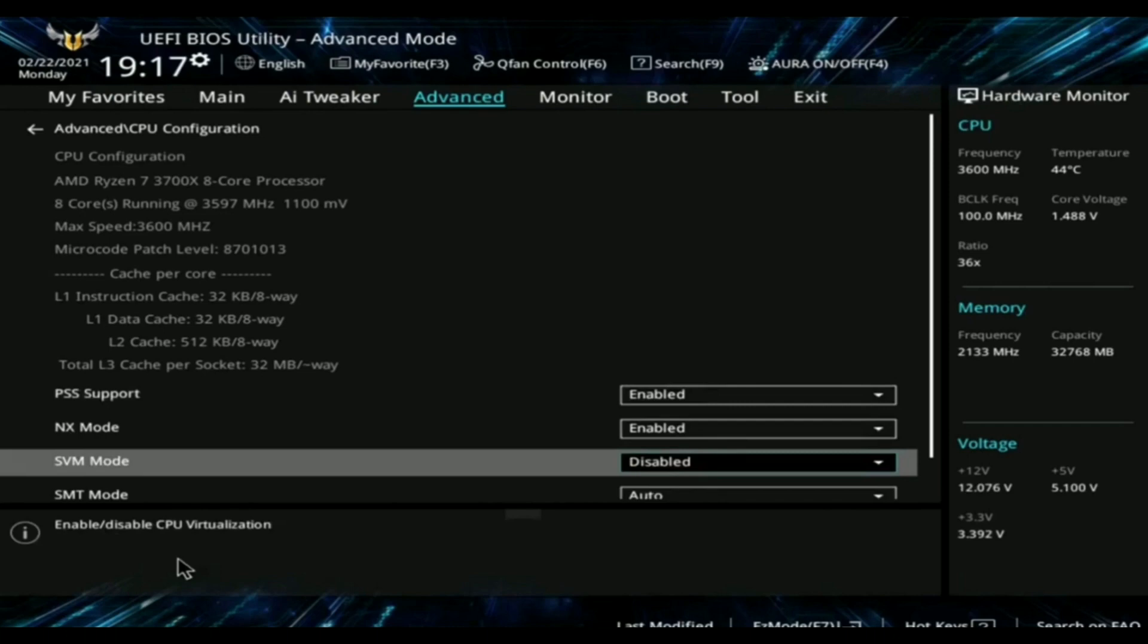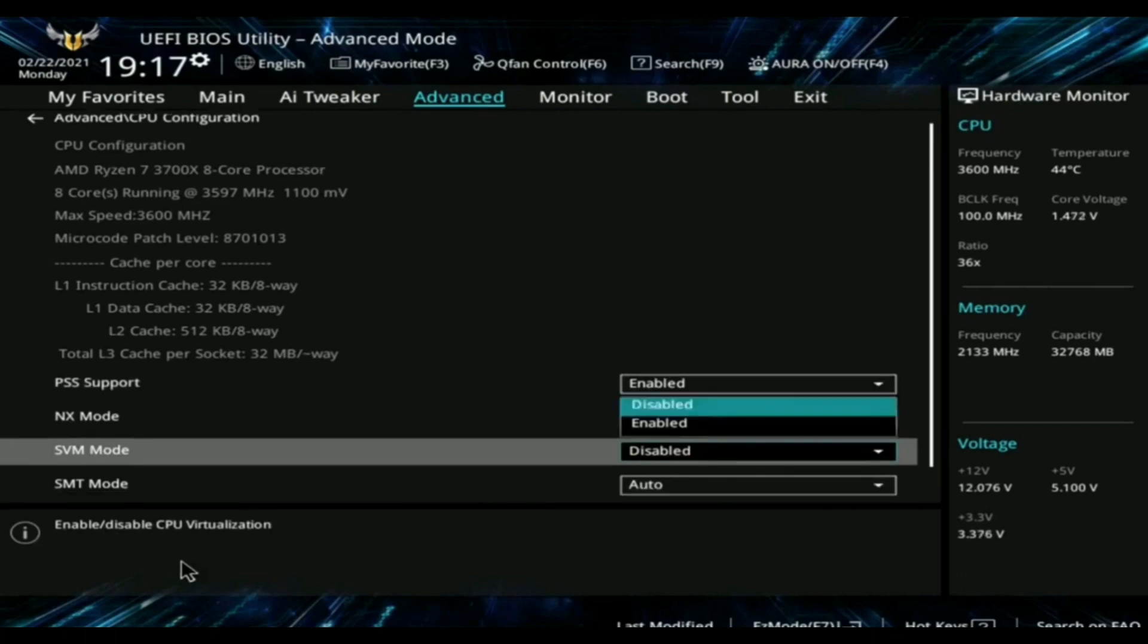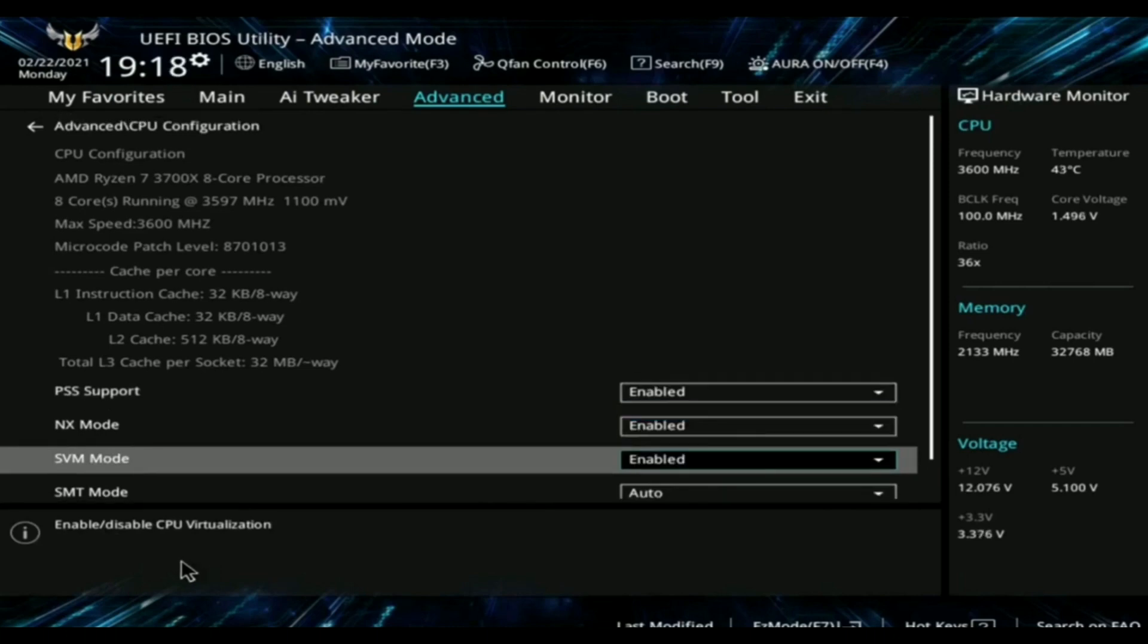Click on the drop box and choose enable. The virtualization is now enabled in my BIOS. After enabling virtualization, restart your system and the virtualization will be on.